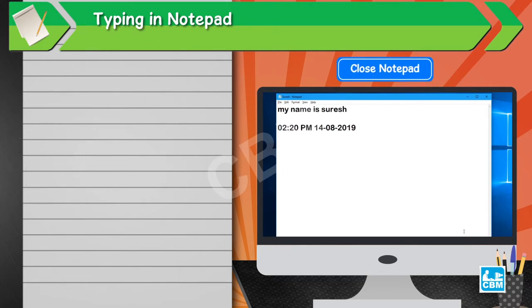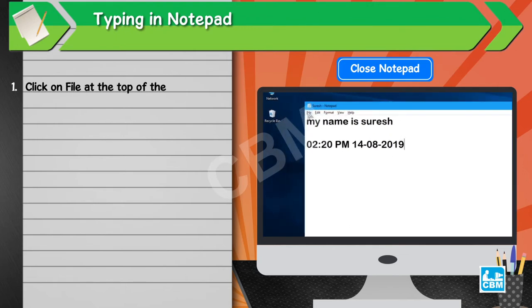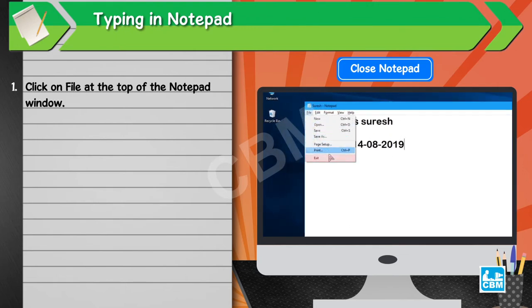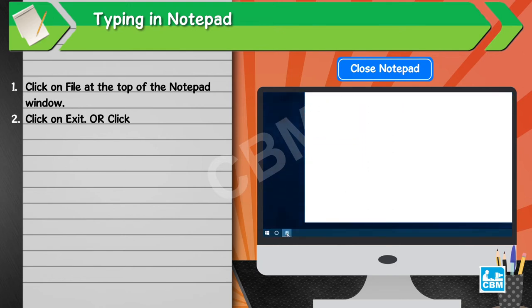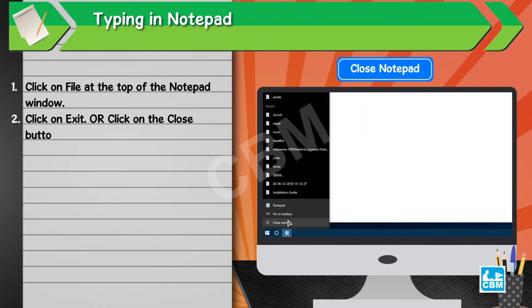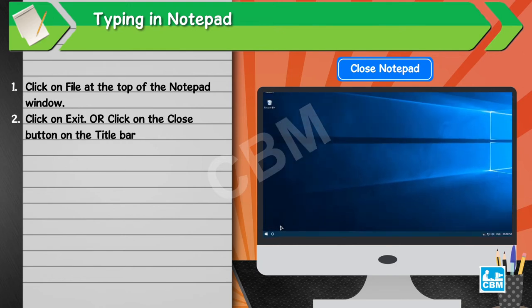Close Notepad. 1. Click on File at the top of the Notepad window. 2. Click on Exit. Or, click on the Close button on the title bar.